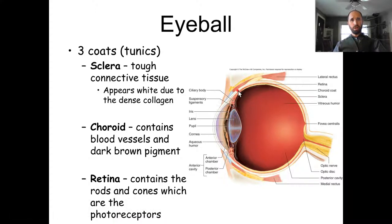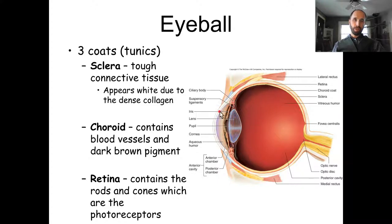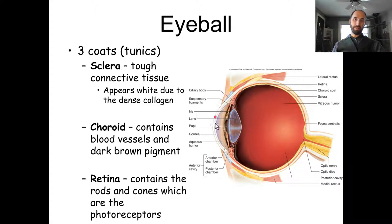You have specialized connective tissue at the cornea — the part you see through — which has a special type of collagen that makes it clear. I'm not totally sure how it does that, but it does appear clear, which is nice so you can actually see.